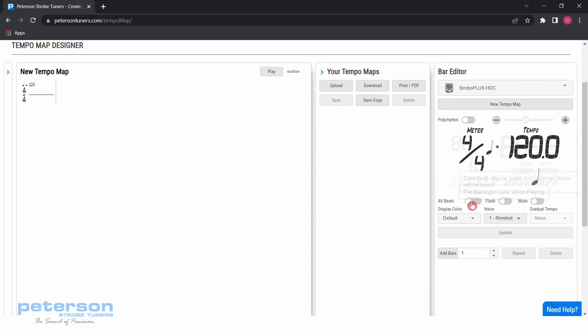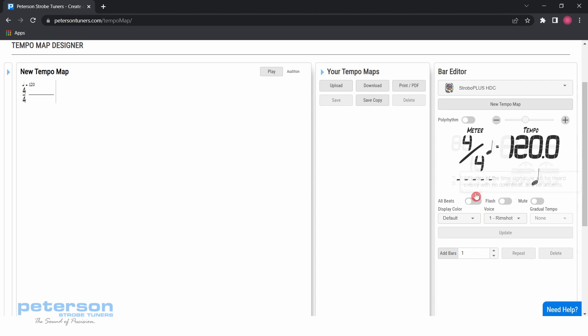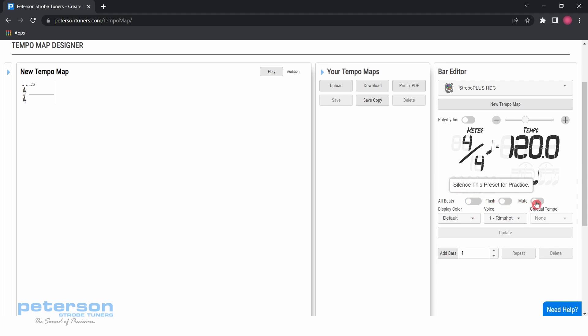The toggle for all beats, only accents, or no accents is relative to the accent pattern which you have selected. The mute toggle will allow you to create silent bars. The flash toggle will activate flash mode on metronomes equipped with the flash mode setting.